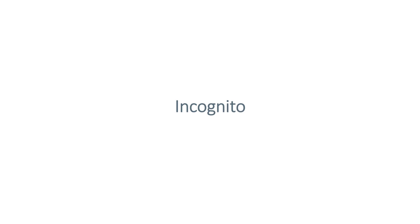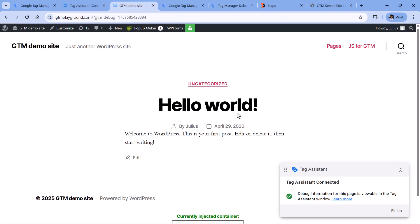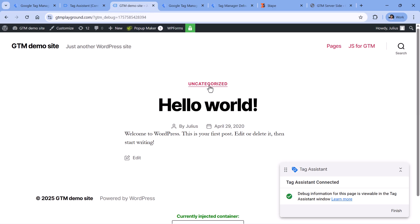The next reason is that maybe you have enabled your preview mode on a regular browser window, but you're browsing the site on an incognito window, or vice versa. If you have enabled server-side Google Tag Manager preview mode, you need to make sure that whatever you're doing on your website is also happening in the same browser window. Here I have the server container preview mode and I am browsing the site — it's happening in the same browser window. The tabs are different, but the window is the same.